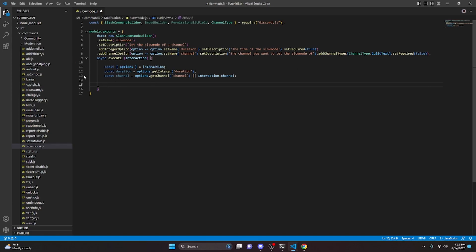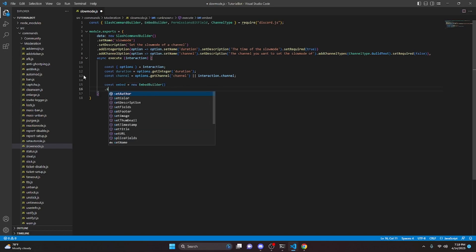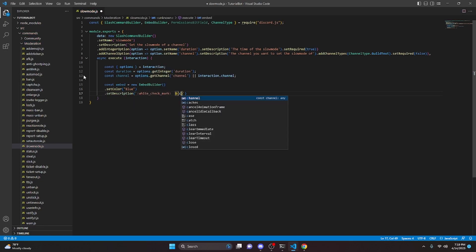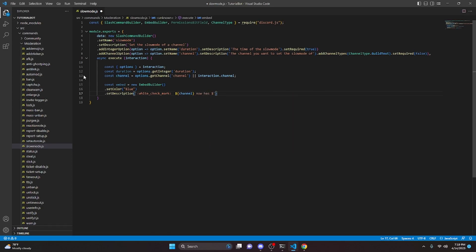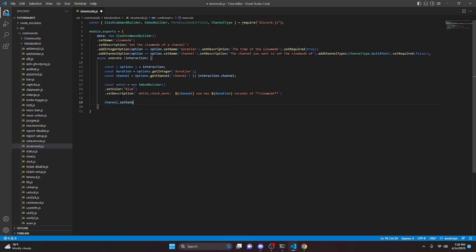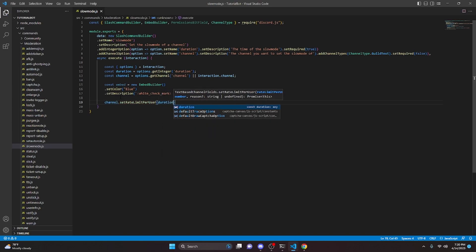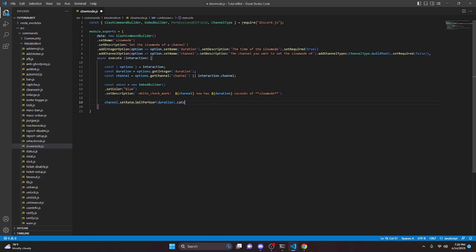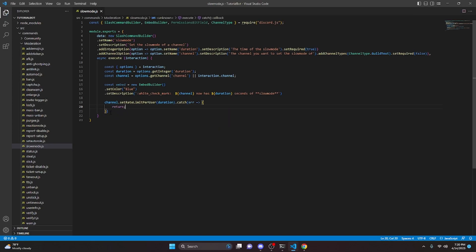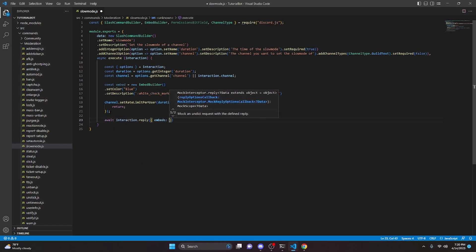Now we create our embed: const embed equals new EmbedBuilder, set the color to blue, and set the description to '✅ channel now has [duration] seconds of slow mode.' Next we call channel.setRateLimitPerUser and pass in the duration variable. We wrap that in a try-catch — on error we just return. Finally we reply with interaction.reply, passing embeds: [embed].